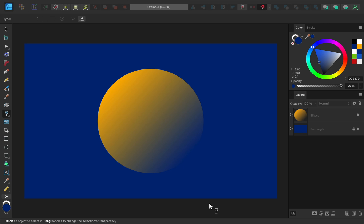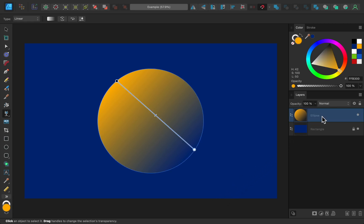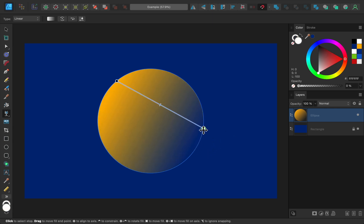First, if you ever want to adjust the gradient, just make sure you have the transparency tool out, and then select the layer you added the transparency effect to. Then you can click and drag to reposition the gradient.